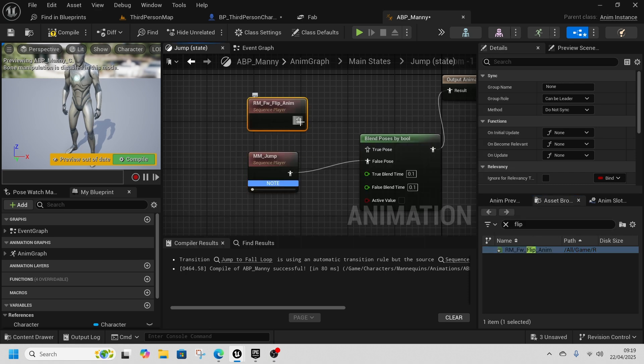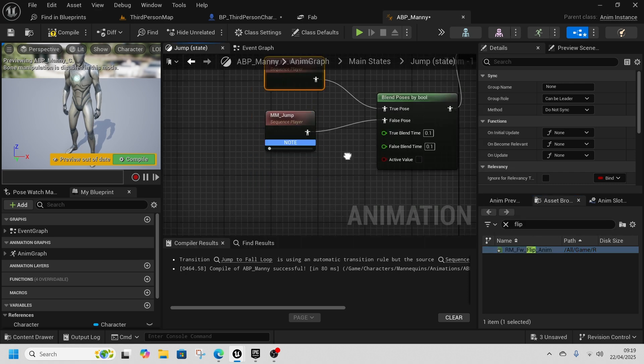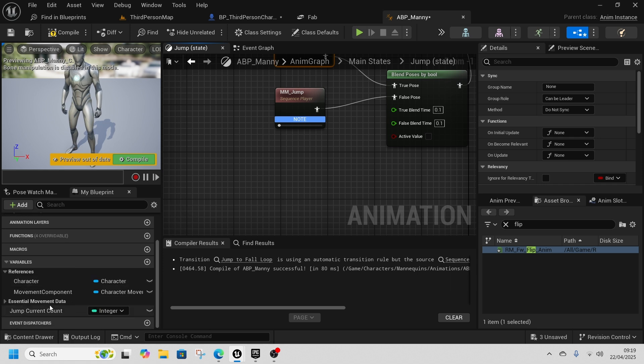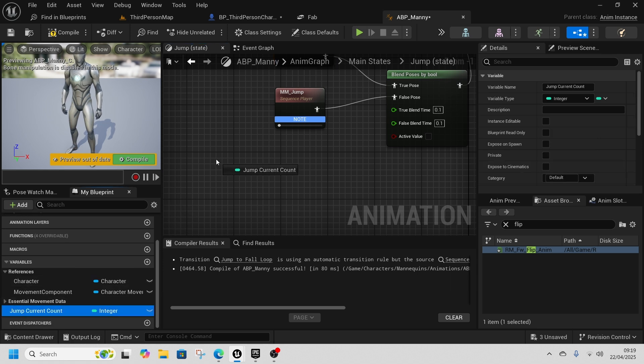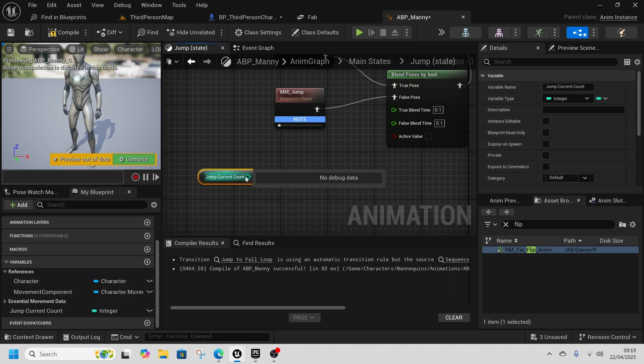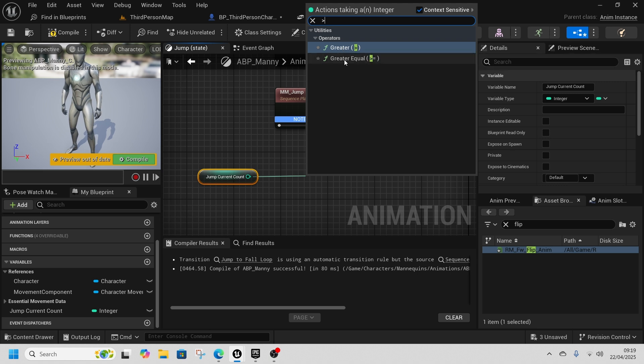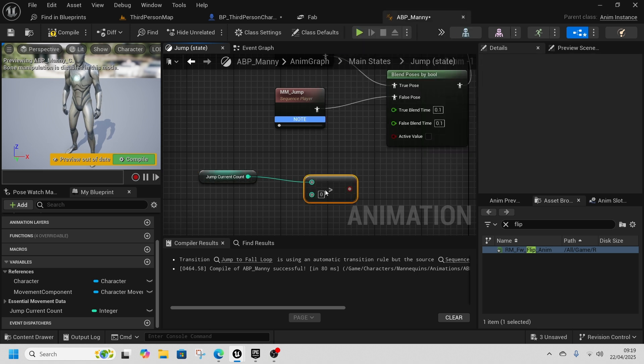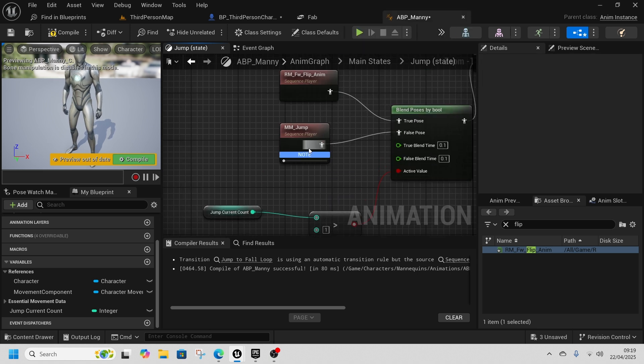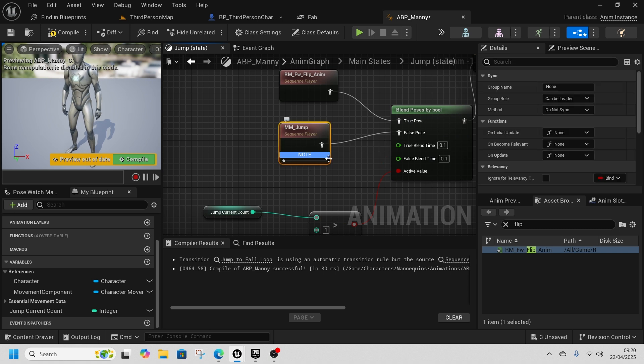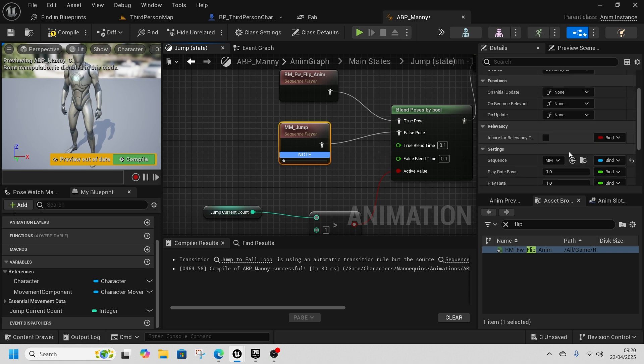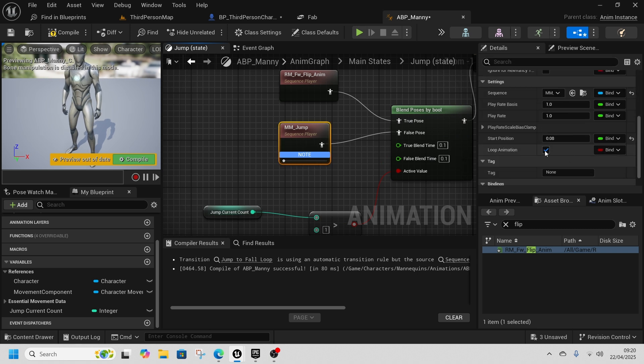We're going to get jump current count and check if more than one, so greater than one, and we're going to do that flip. Then just to correct this, on this node we're going to untick loop animation.